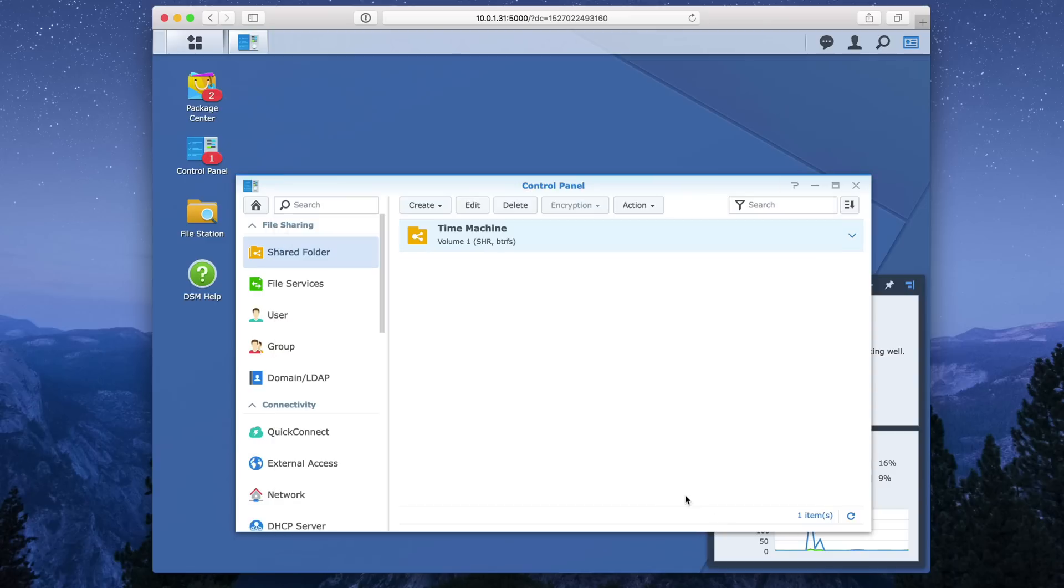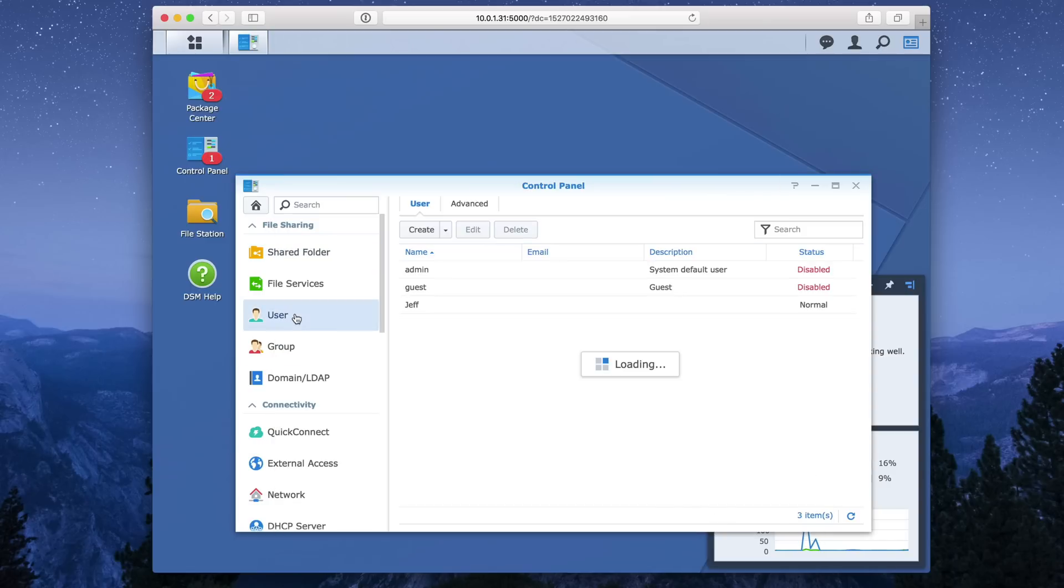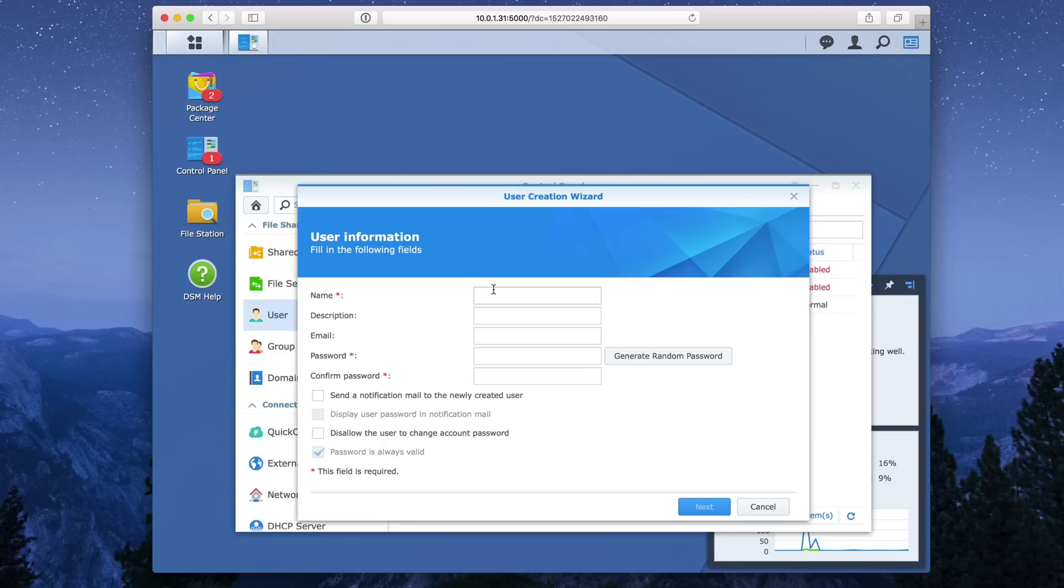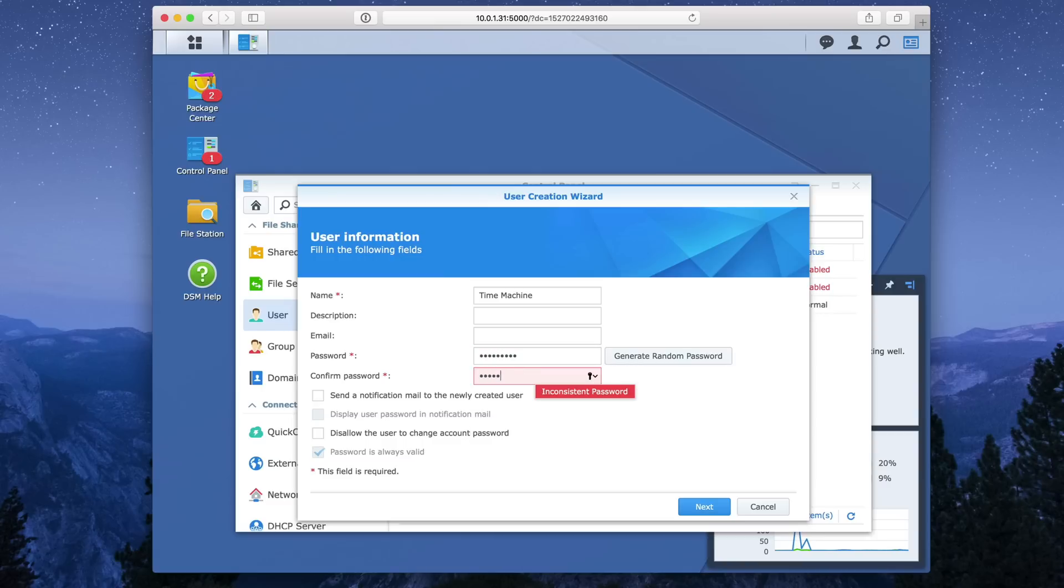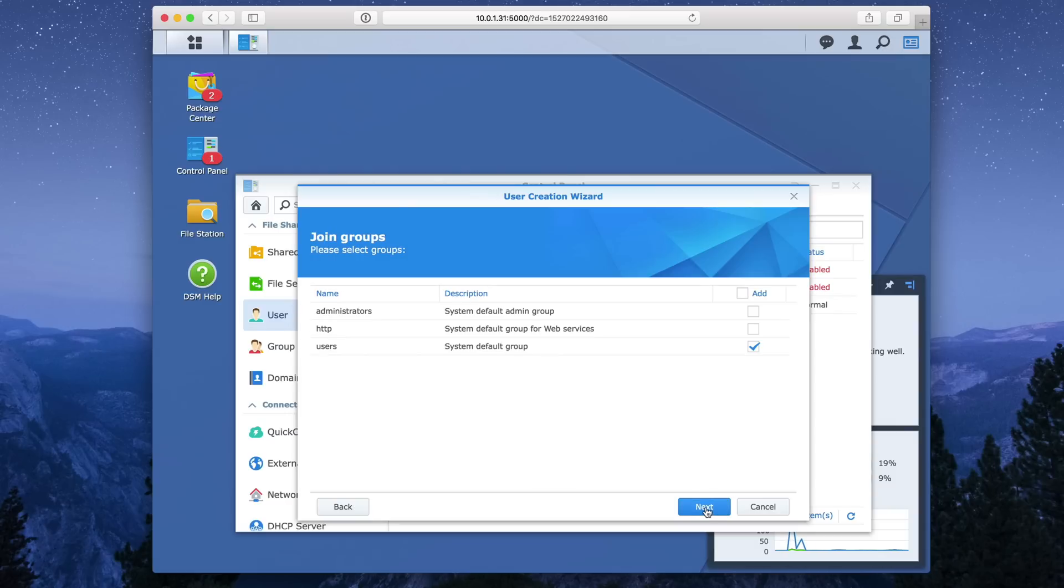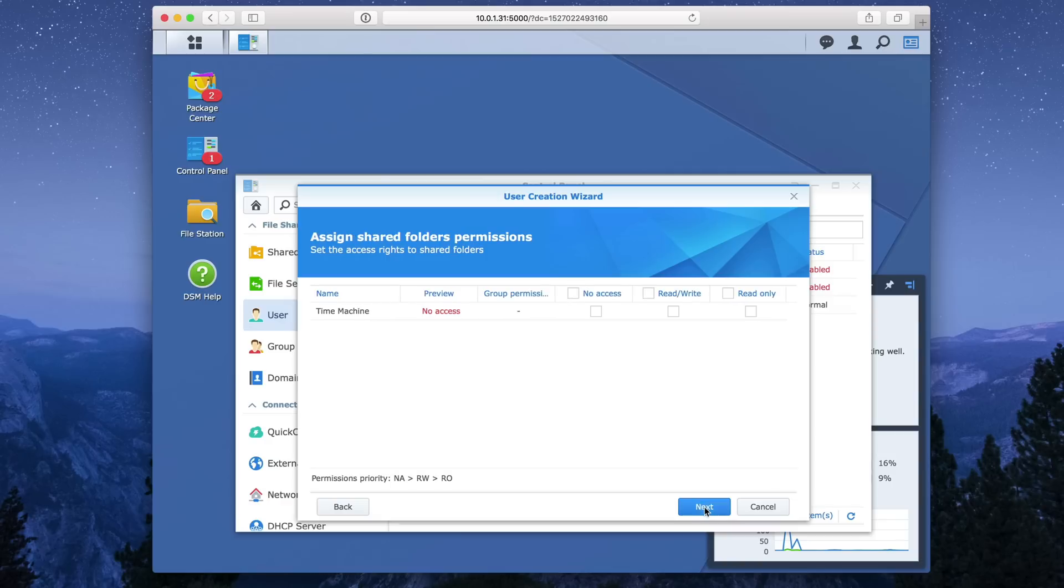Now we want to click where it says user under control panel. I'm going to create a new user. So click create for name time machine. And then you want to put your password in, confirm your password. And then click next. Click next again, and then choose read, write for your time machine shared folder permission and click next.